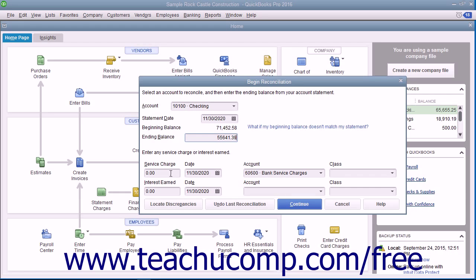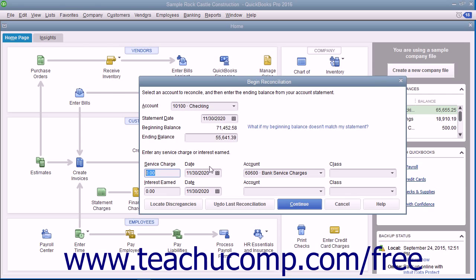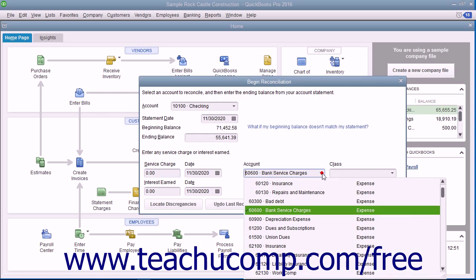To record service charges, enter the amount of service charges into the service charges field. Select the date the service charges were assessed from the adjacent date calendar selector. Then use the adjacent account drop-down to select the account used to track service charges.